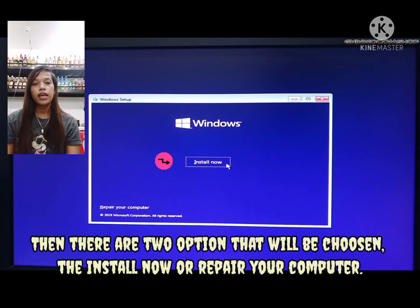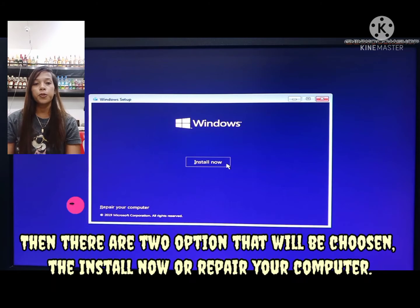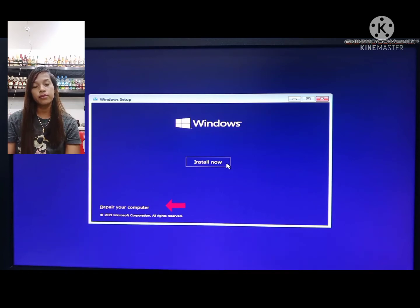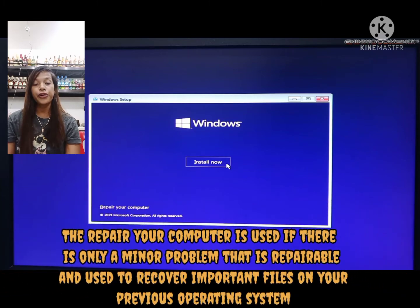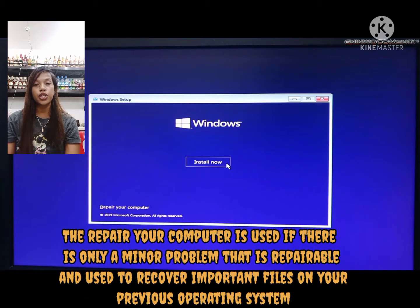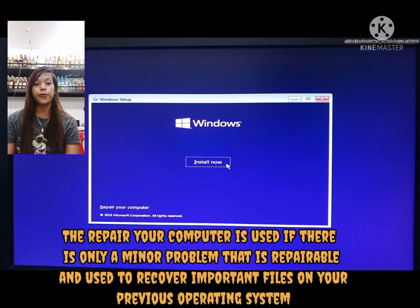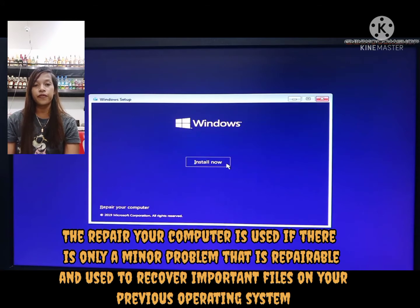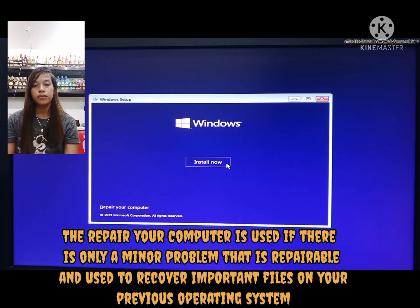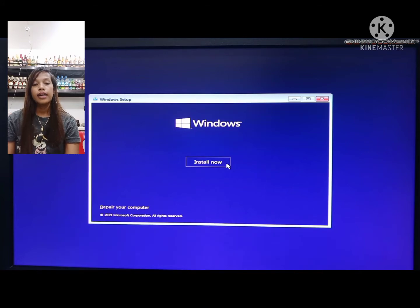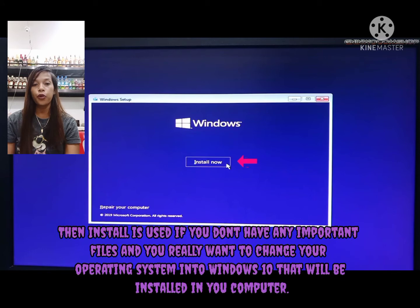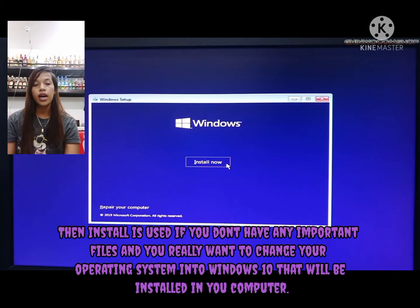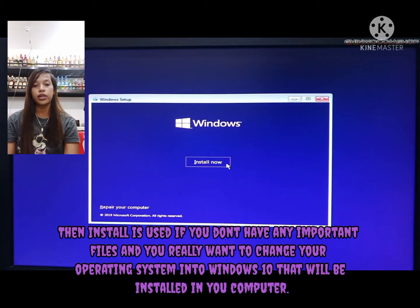There are two options to choose from: install now or repair your computer. Repair your computer is used if there is only a minor problem that is repairable and to recover important files from your previous operating system.